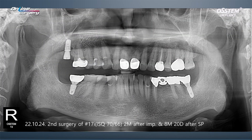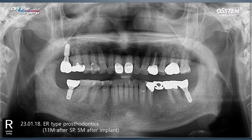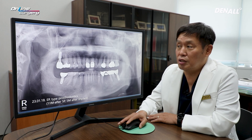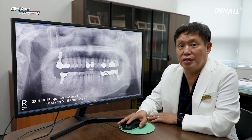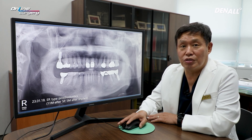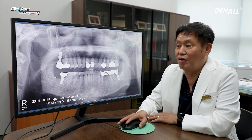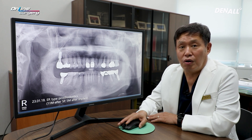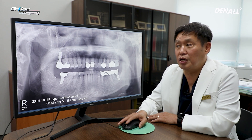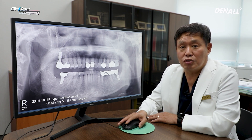The ISQ values at second surgery were 70 and 66. After that, prosthesis was delivered. This was 11 months after the initial socket preservation. This is the panoramic image at 5 months after implant placement. I tried to recall the patient for follow-up, but because the patient did not face major issues, follow-up was not easy. The result was nicely maintained, and if opportunity arises, I would like to show you CT once again.